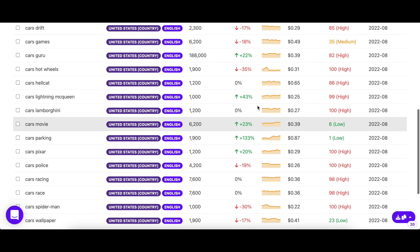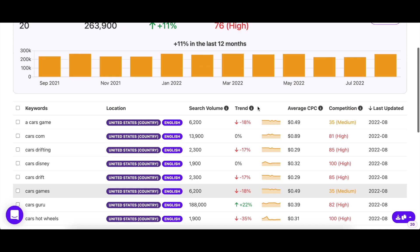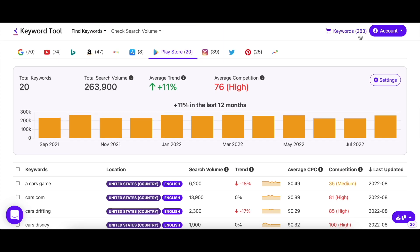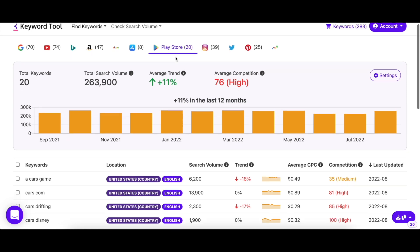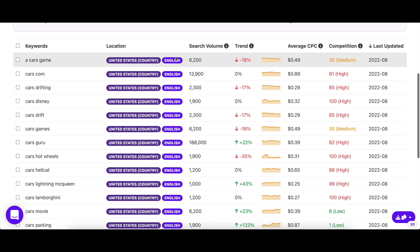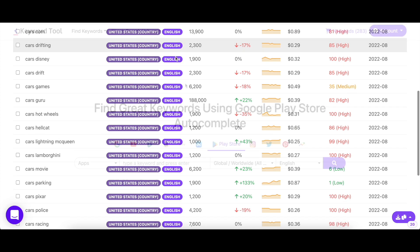To access these keywords, just click on the basket icon on the top right of the screen, then click on the Play Store tab. Here you'll find keywords you had previously added, along with their search volumes, trend, CPC, and competition.